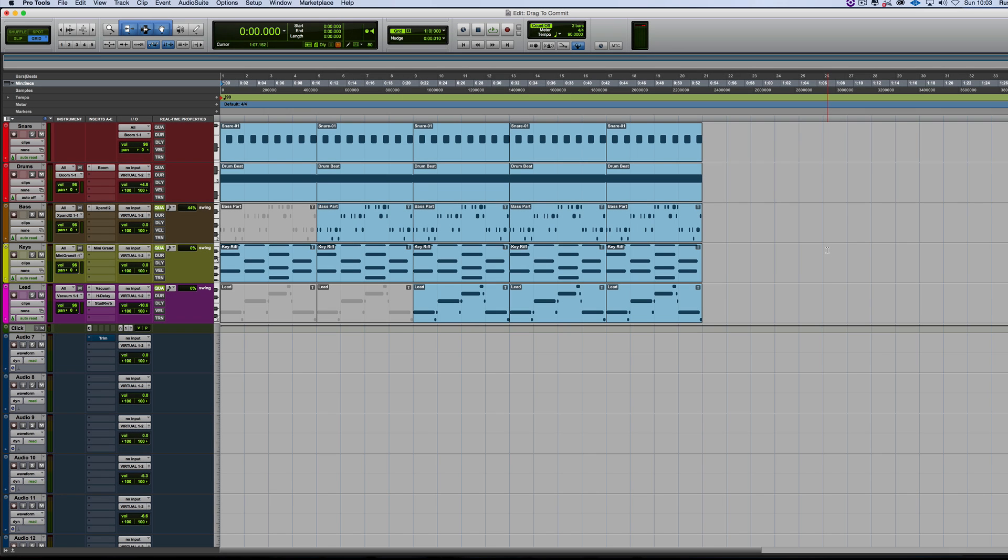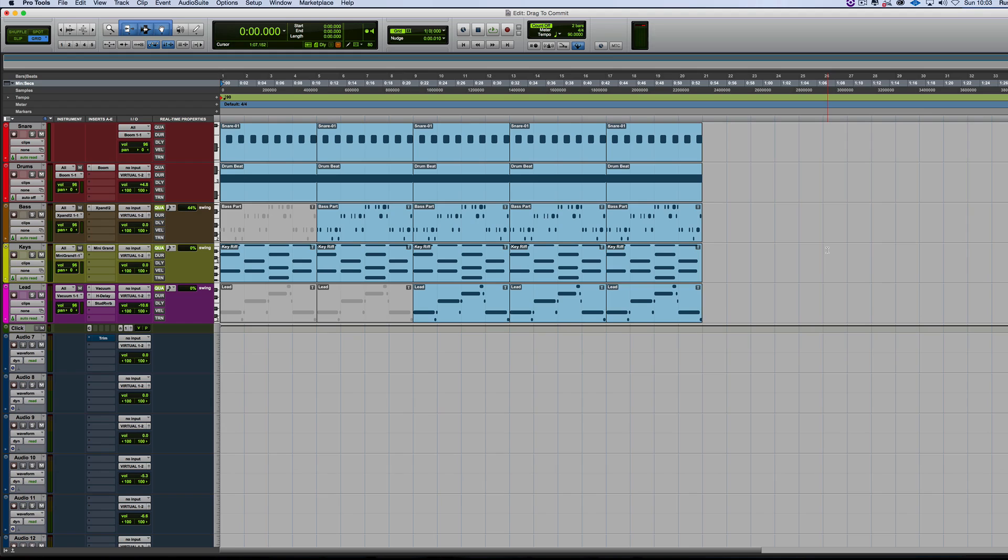Hi, it's Russ from Pro Tools Expert, and I want to talk about a new feature that's appeared in Pro Tools 12.3, which is Drag to Commit MIDI.